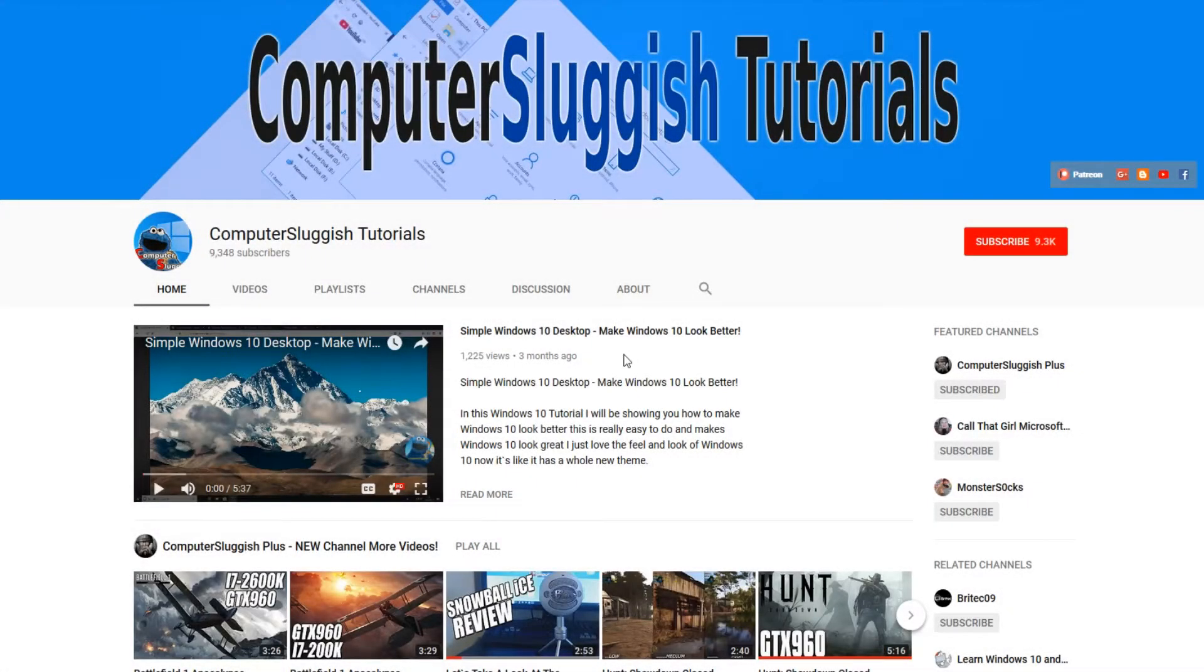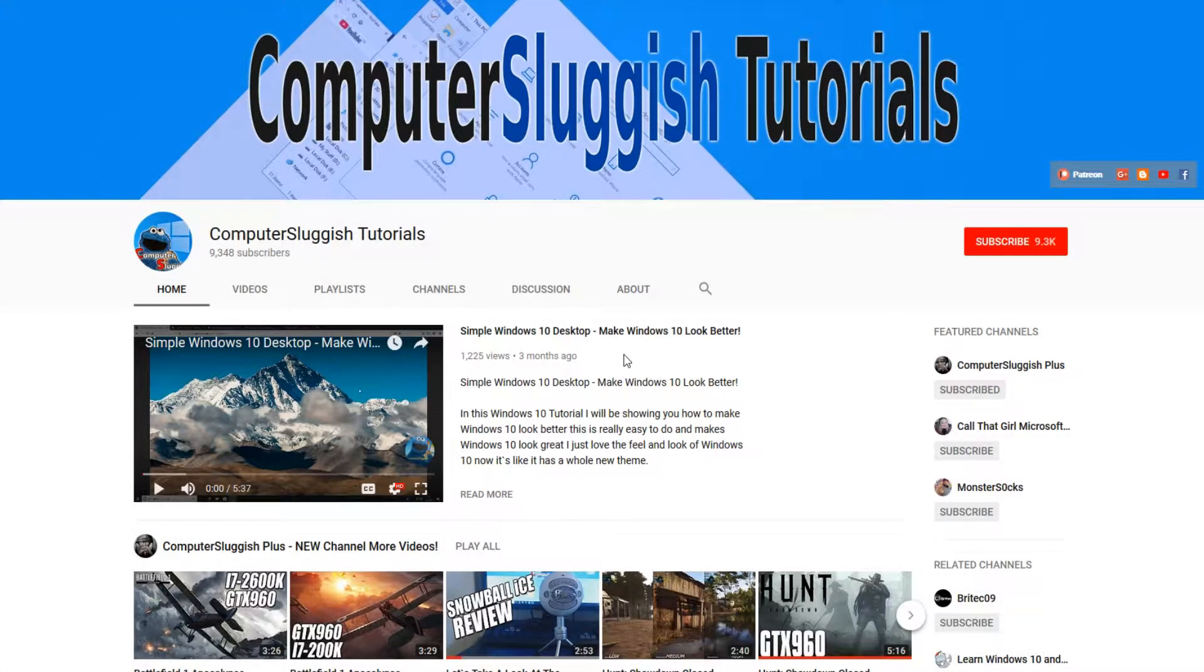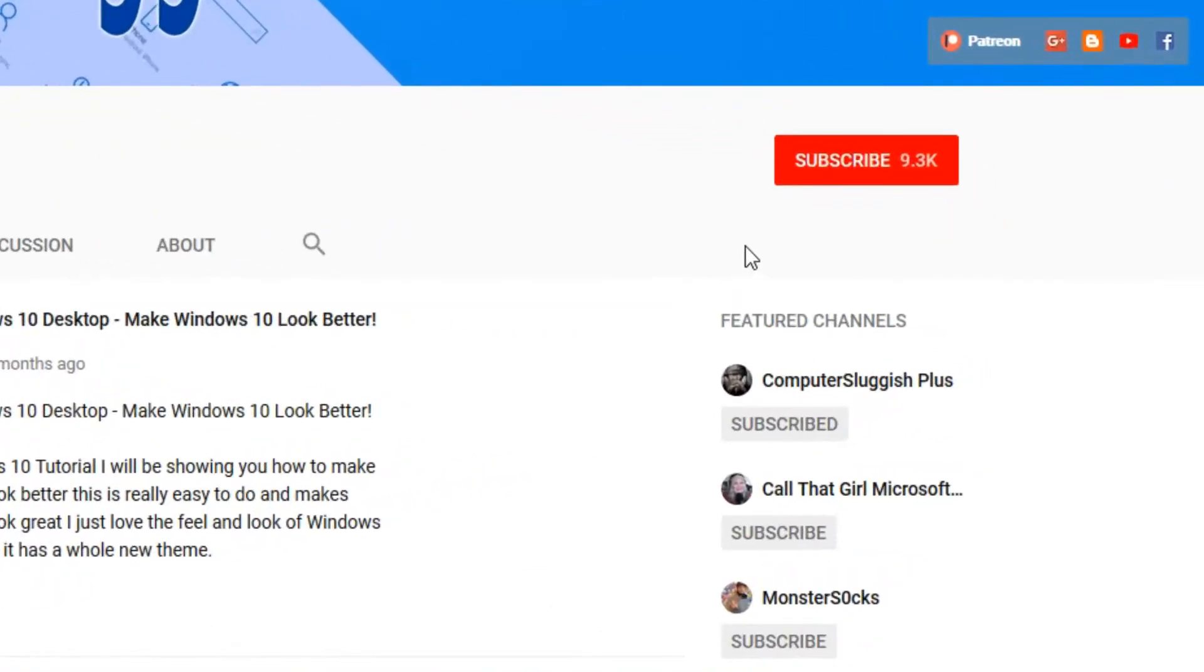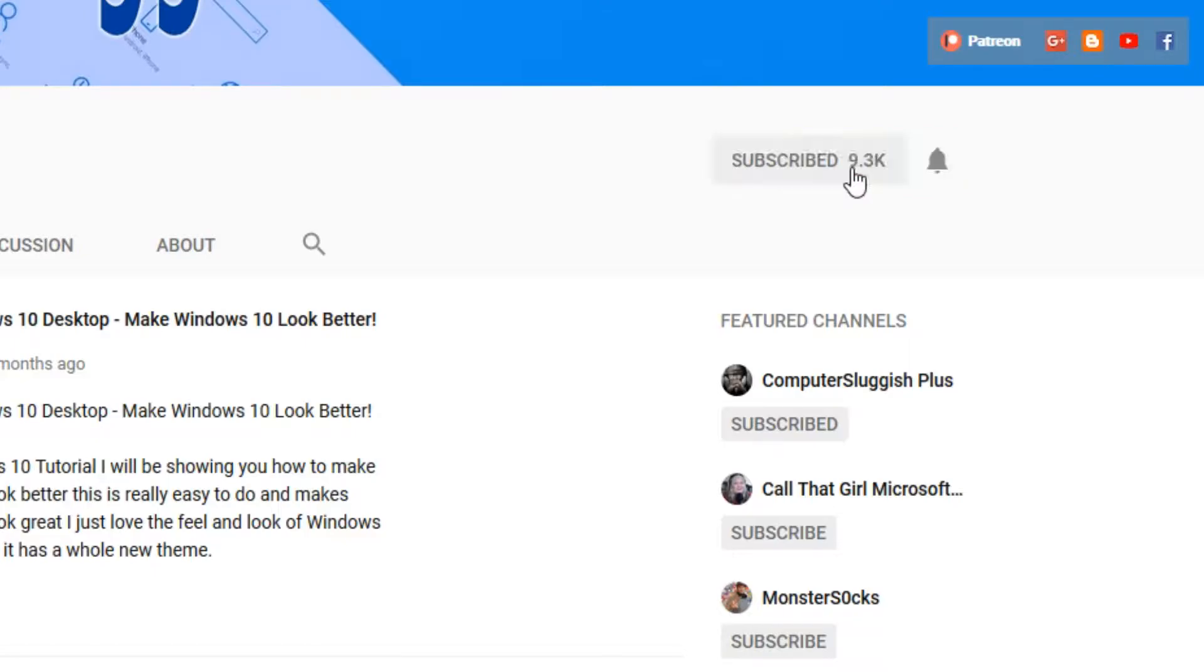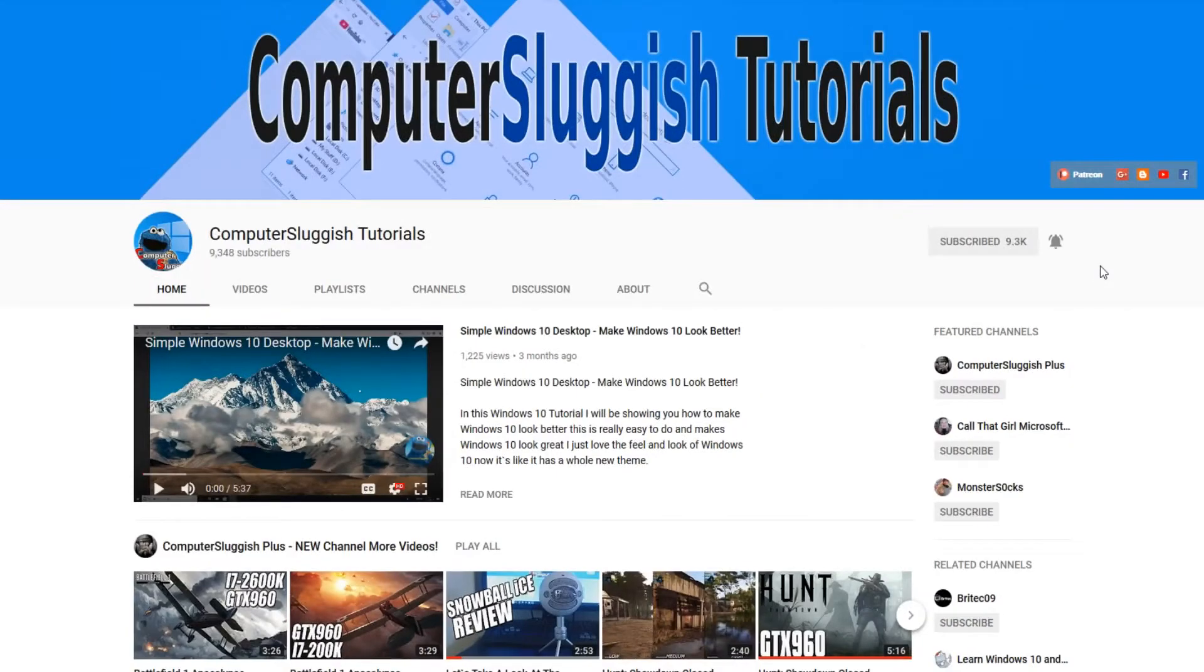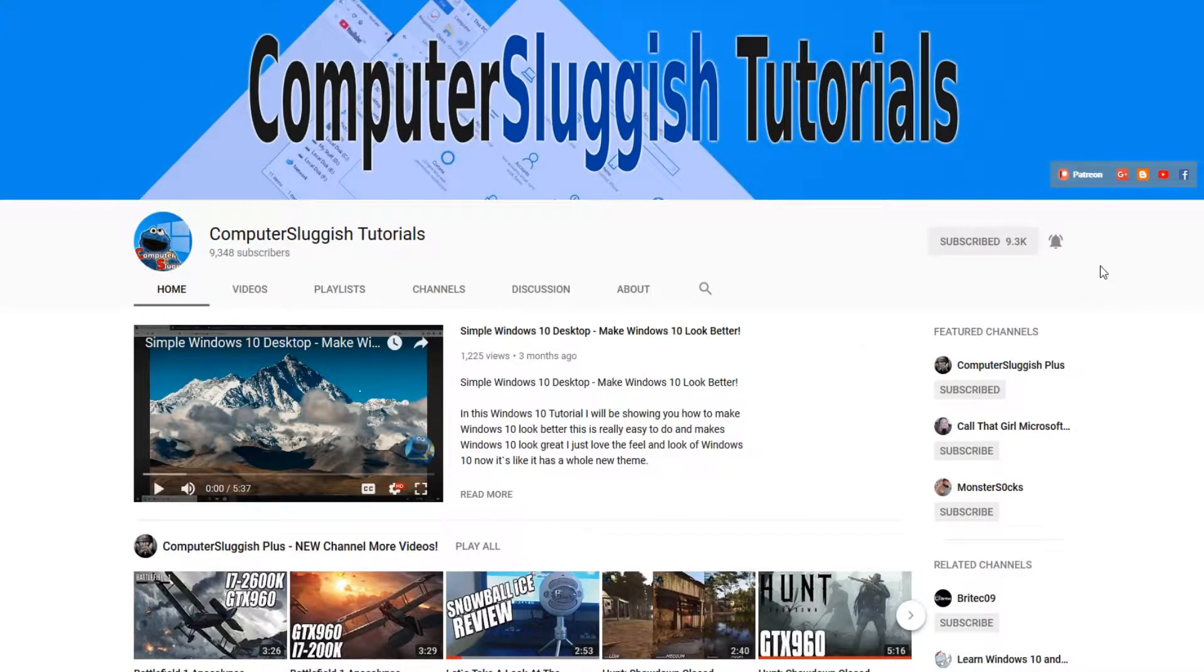Hello and welcome back to another Computer Sluggish tutorial. Before we get started, have you subscribed to my YouTube channel yet? If not, be sure to click on the big red subscribe button on my main page. And once you have done this, don't forget to click on that bell to be the first to get notified when I upload a new video.